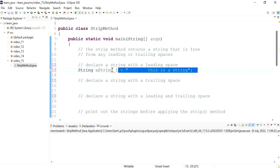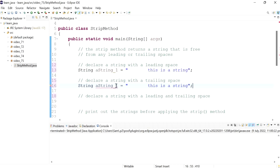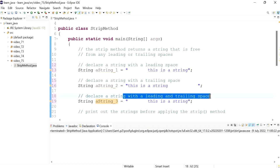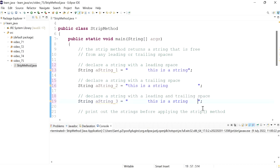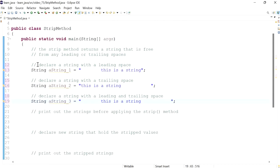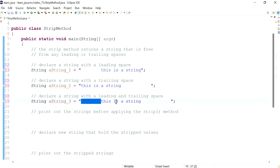Then we'll declare another string — I'll call it string_2 — and this time we'll have some trailing space, so I'll tab about two to three times after the string. The last one is string_3 with both leading and trailing spaces. So far I've declared three strings: one with a leading space, one with a trailing space, and one with both.